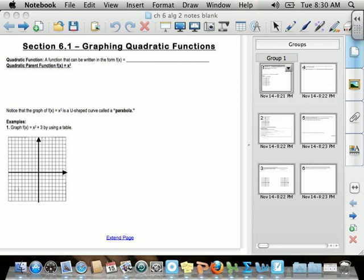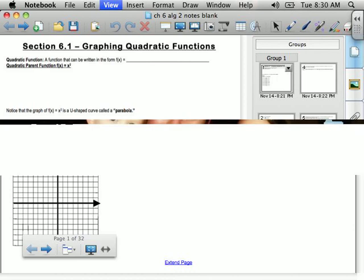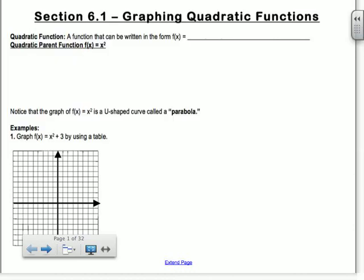Section 6.1 is on graphing quadratic functions. A quadratic function is a function that can be written in the form f of x equals ax squared plus bx plus c. So basically it has to have an x squared term.